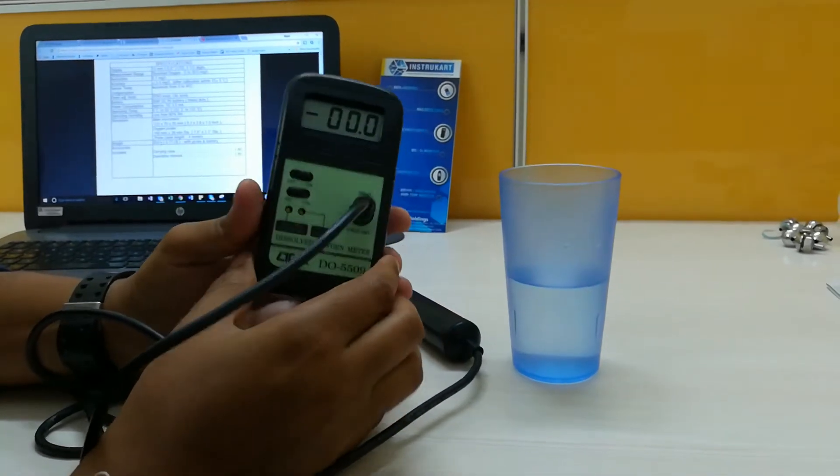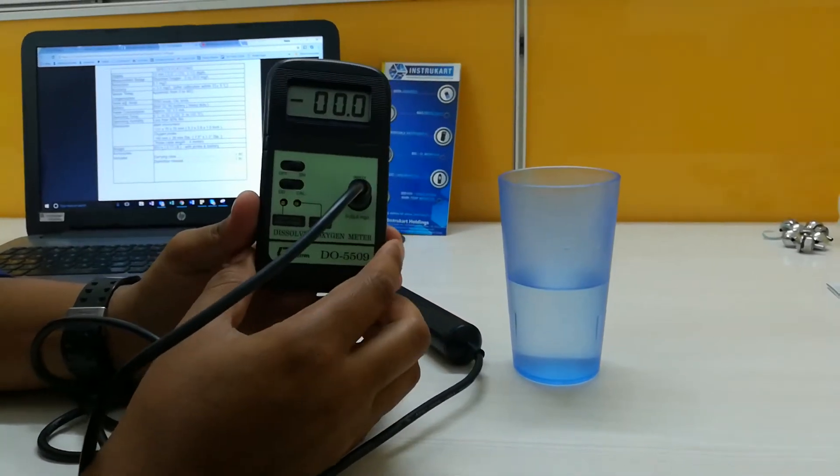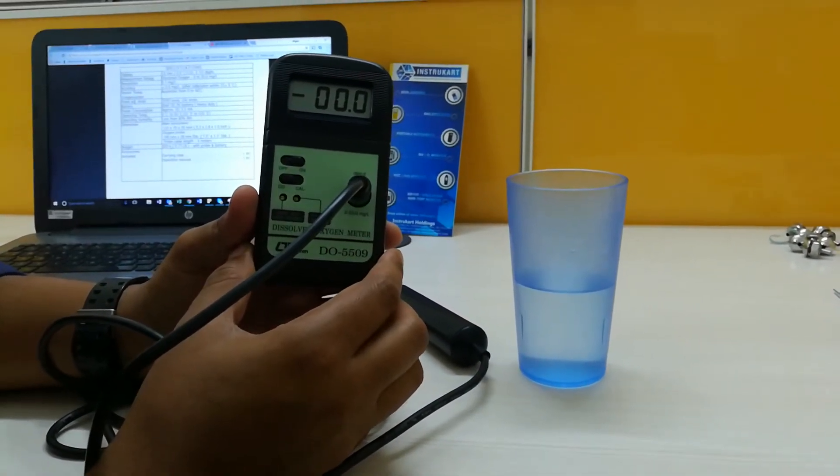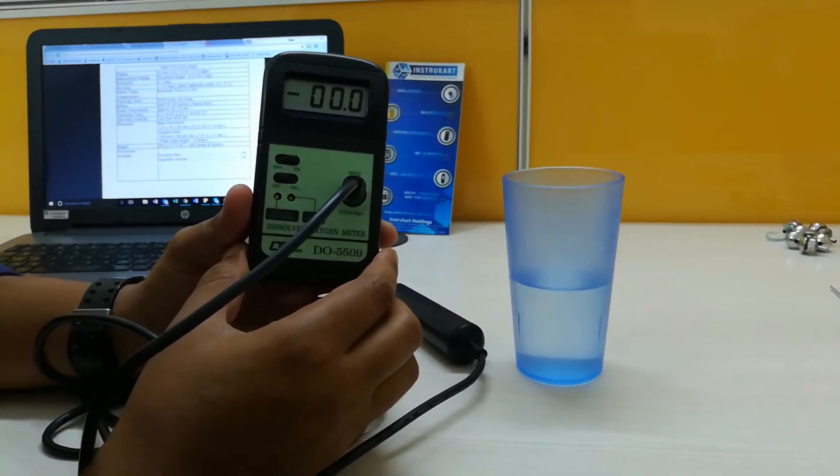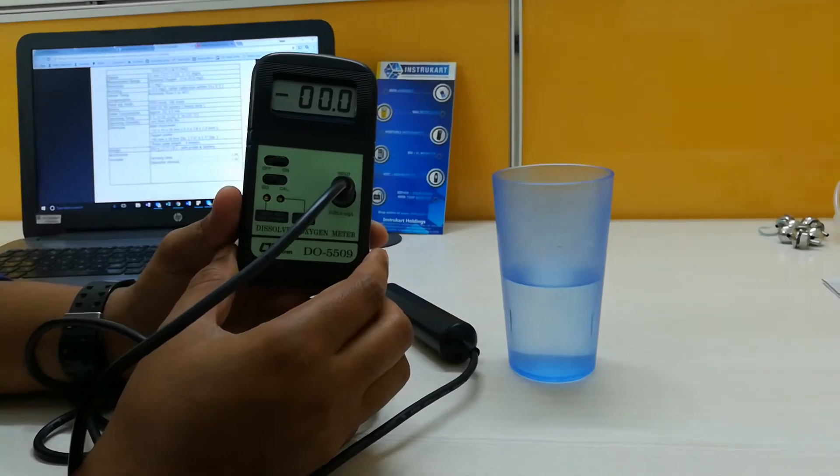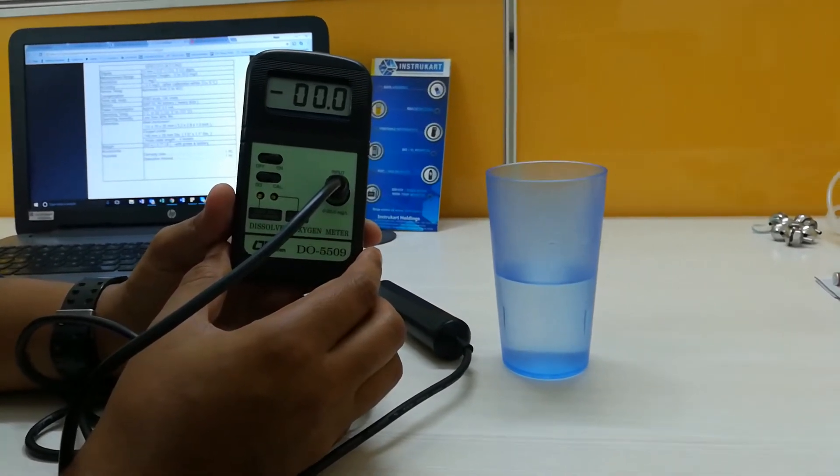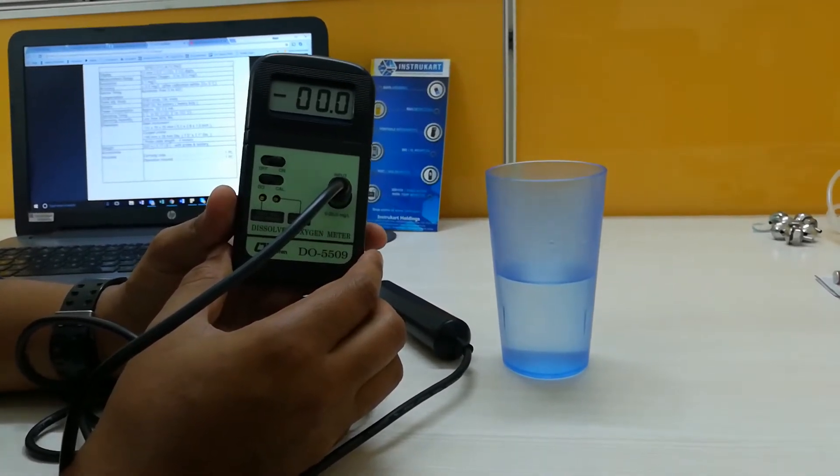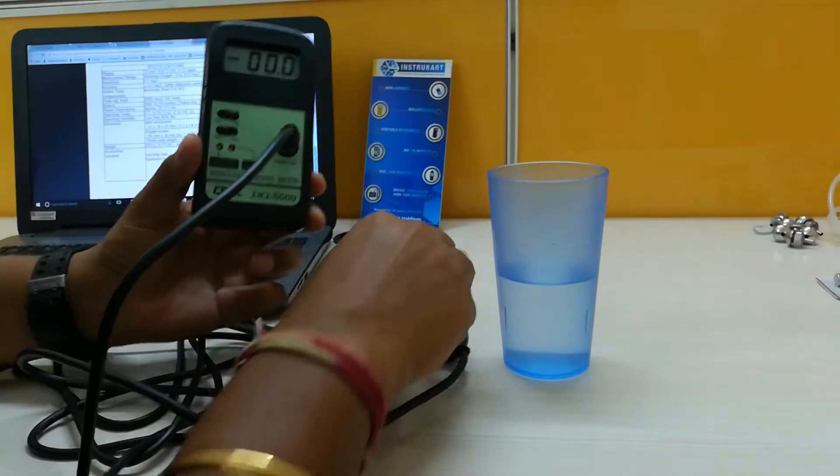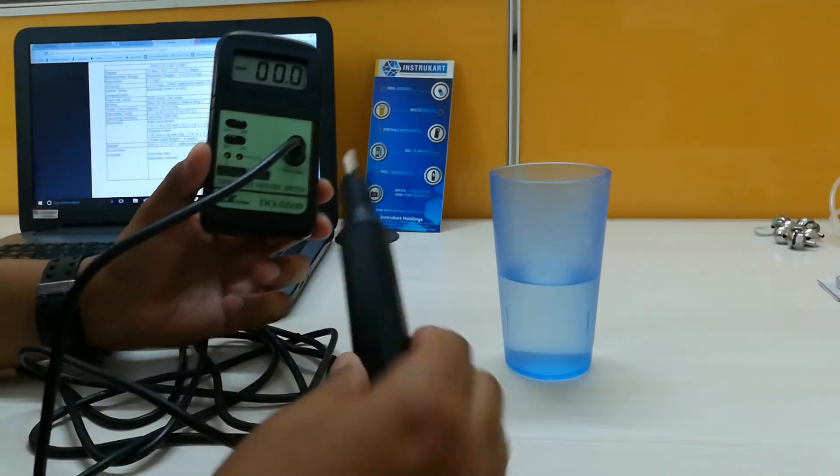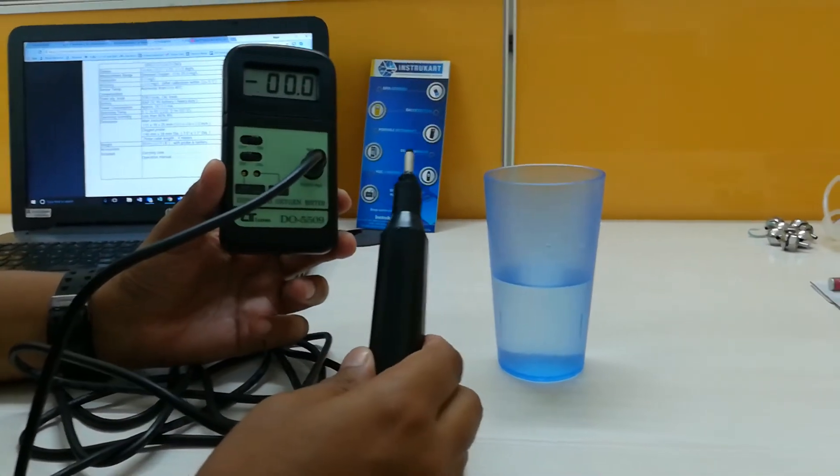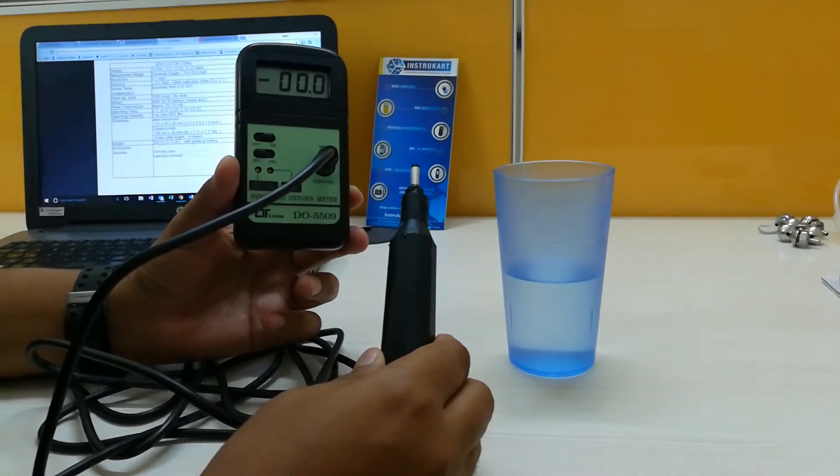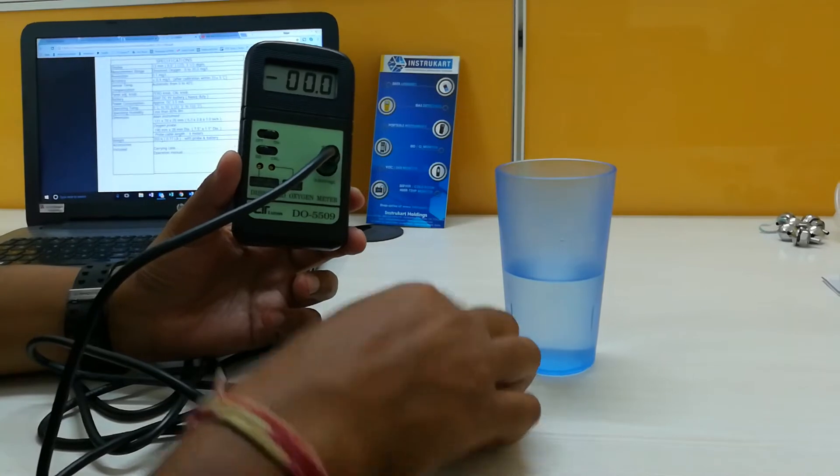We can use this instrument in aquaculture, ponds, and wherever you want to see the dissolved oxygen content in water. This comes with a probe and a display.